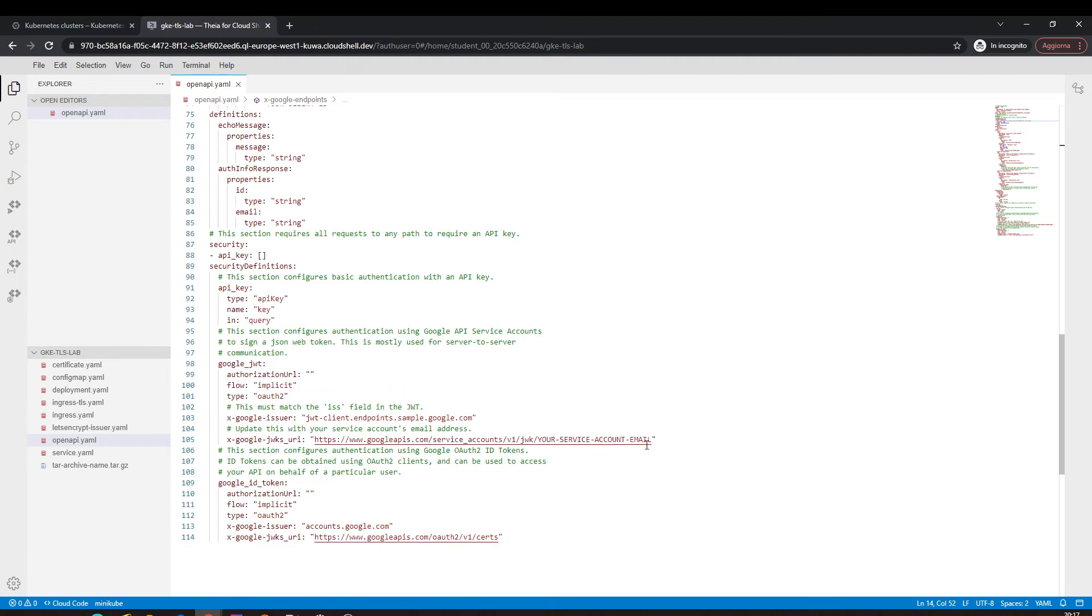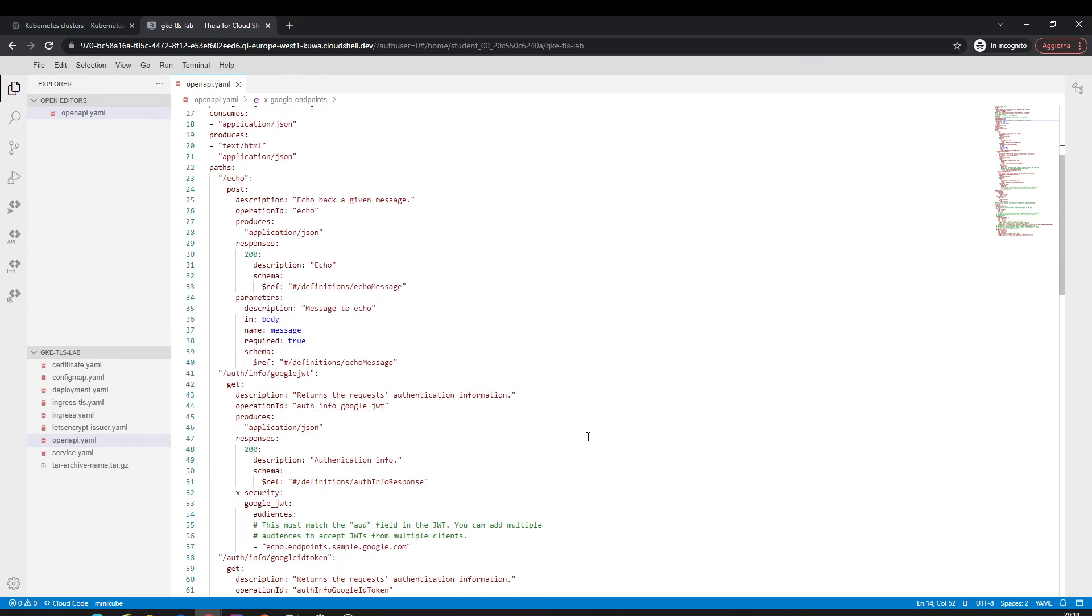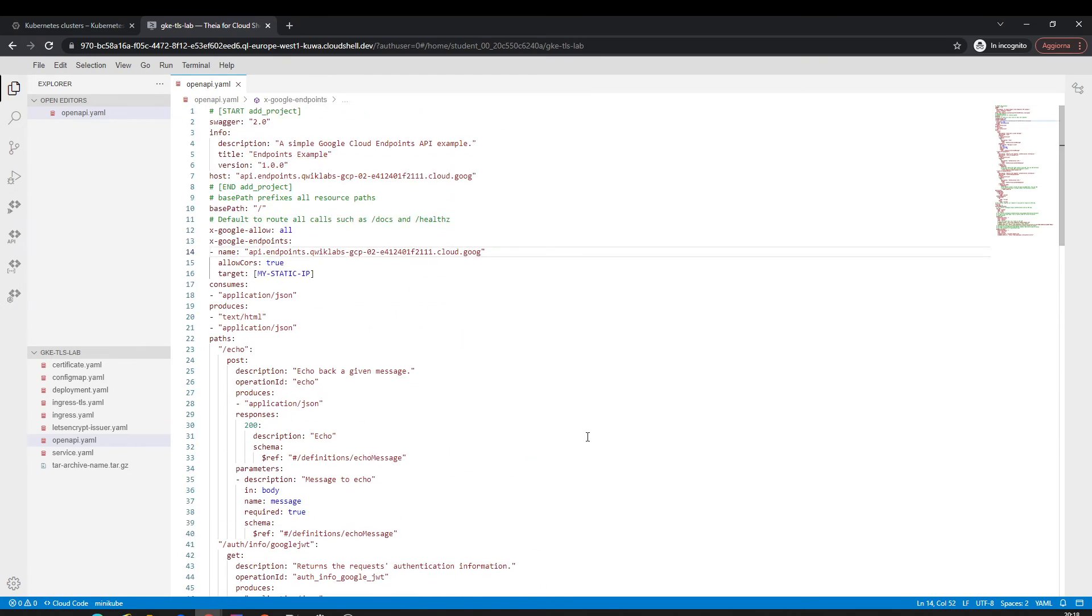API keys, my service account email field. So I will change it later. I just need the static IP address.